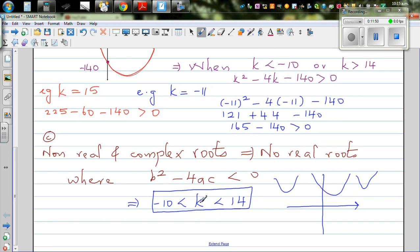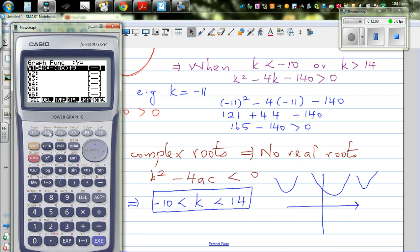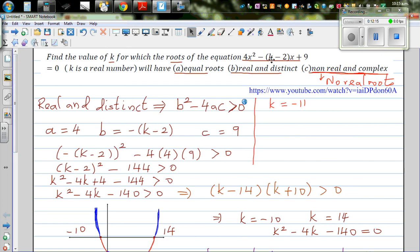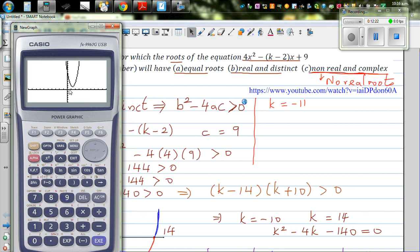Let's take k as 13. So the equation becomes 4x squared — 13 minus 2 is 11 — so 4x squared minus 11x plus 9. Here you've got a parabola which is not having any real roots. This parabola is not intersecting the x-axis at any point, and that's what it means not to have real roots or complex roots. When you learn complex numbers, this does have roots which are complex numbers.